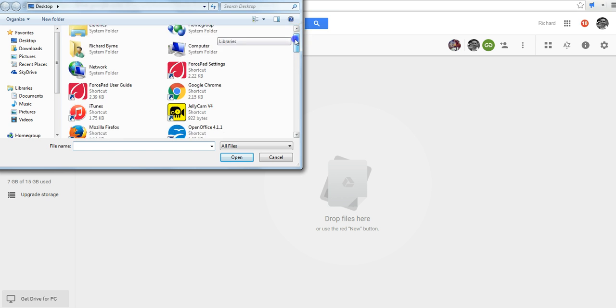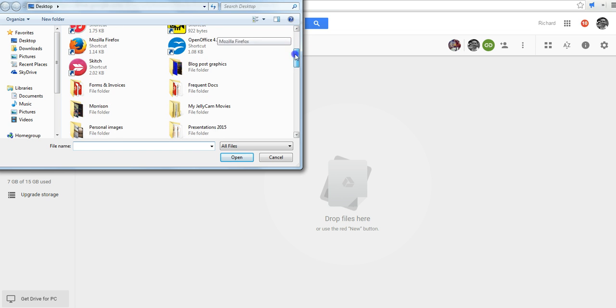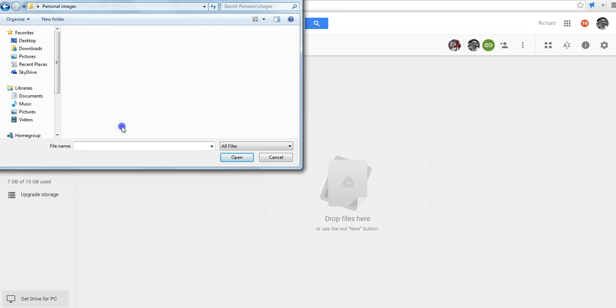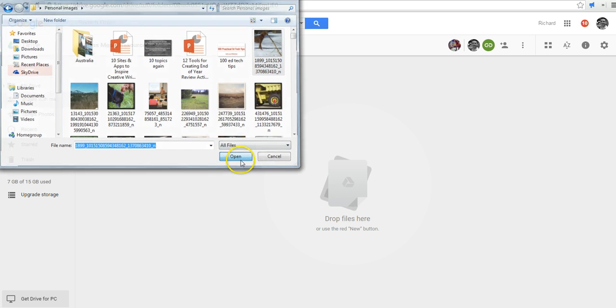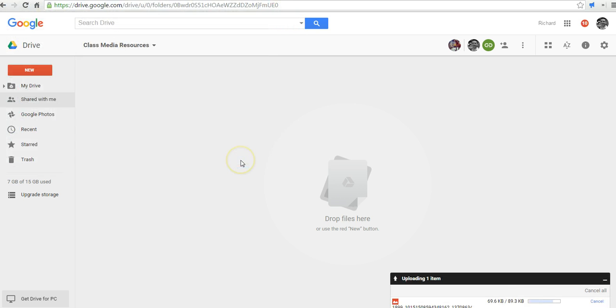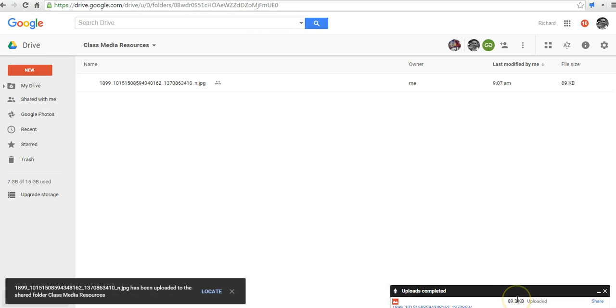I might just put in a picture in this case, so maybe I'm going to share this picture. You'll see down here it's now uploaded and that's available for anyone who has access to the folder to use.